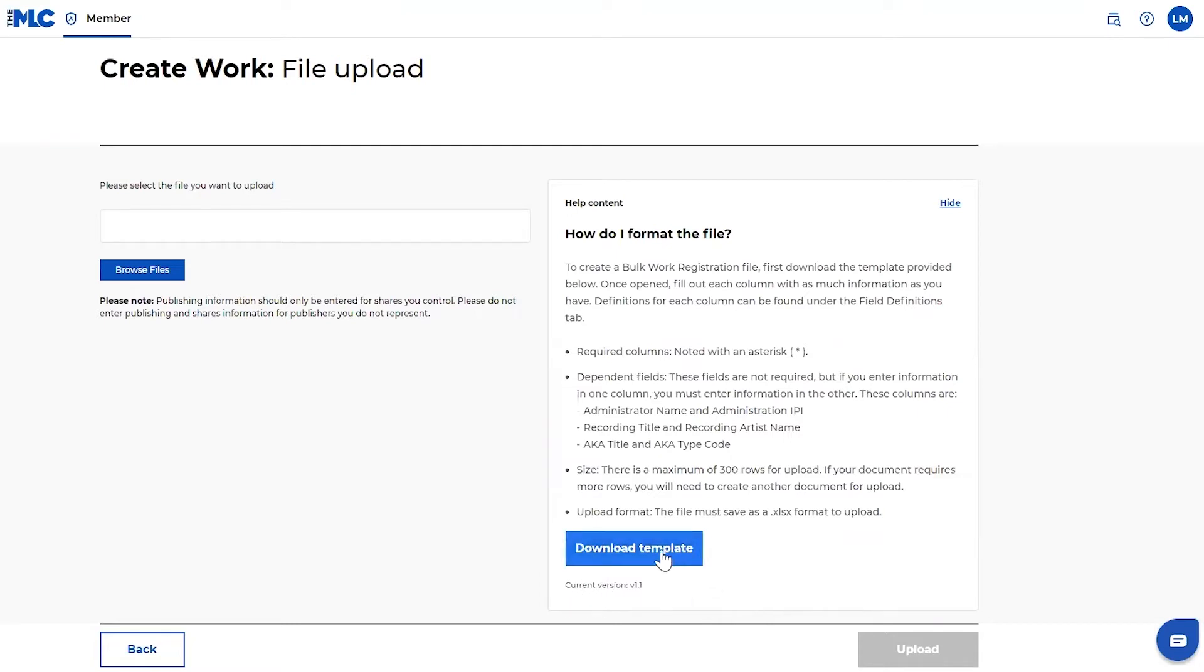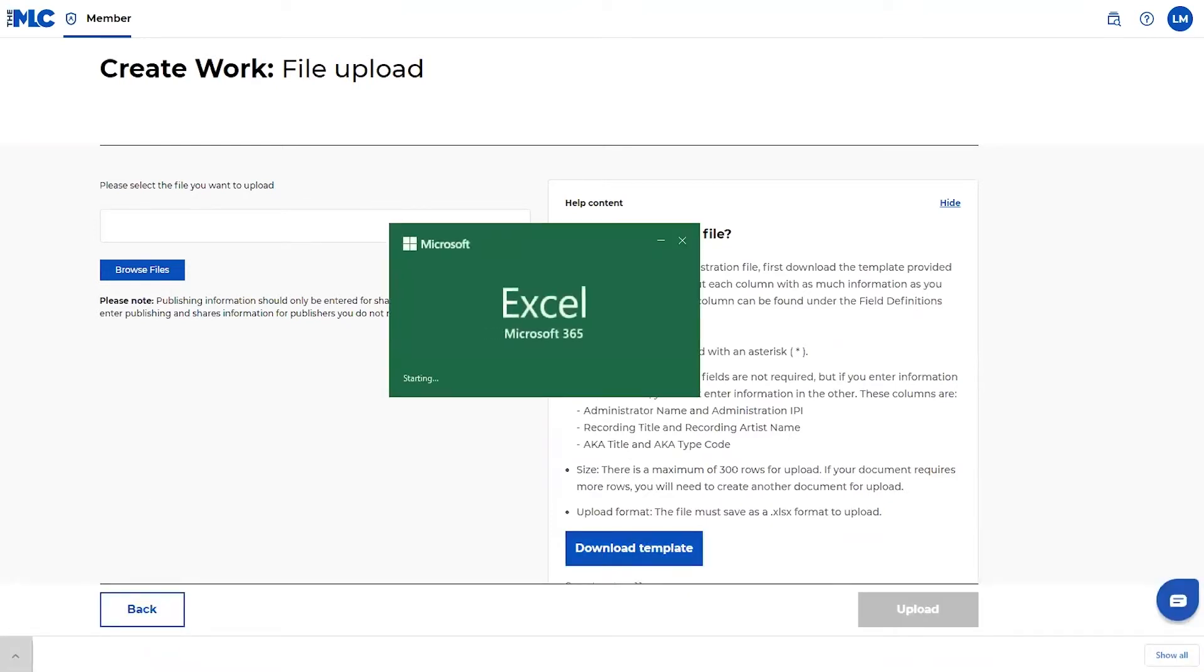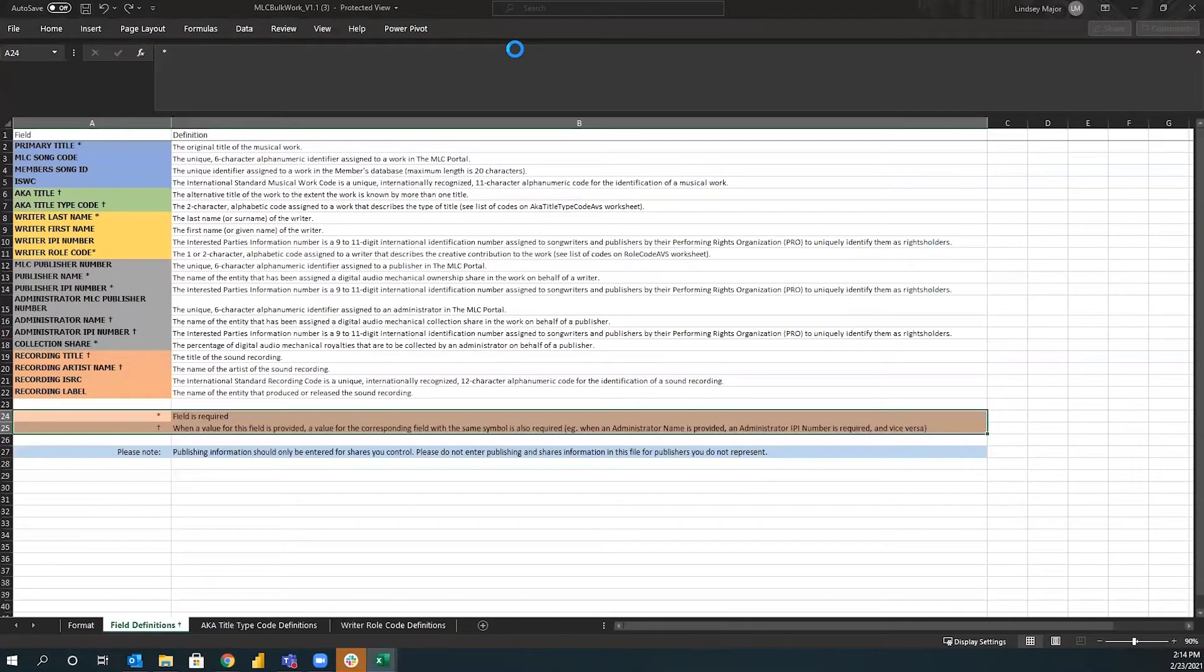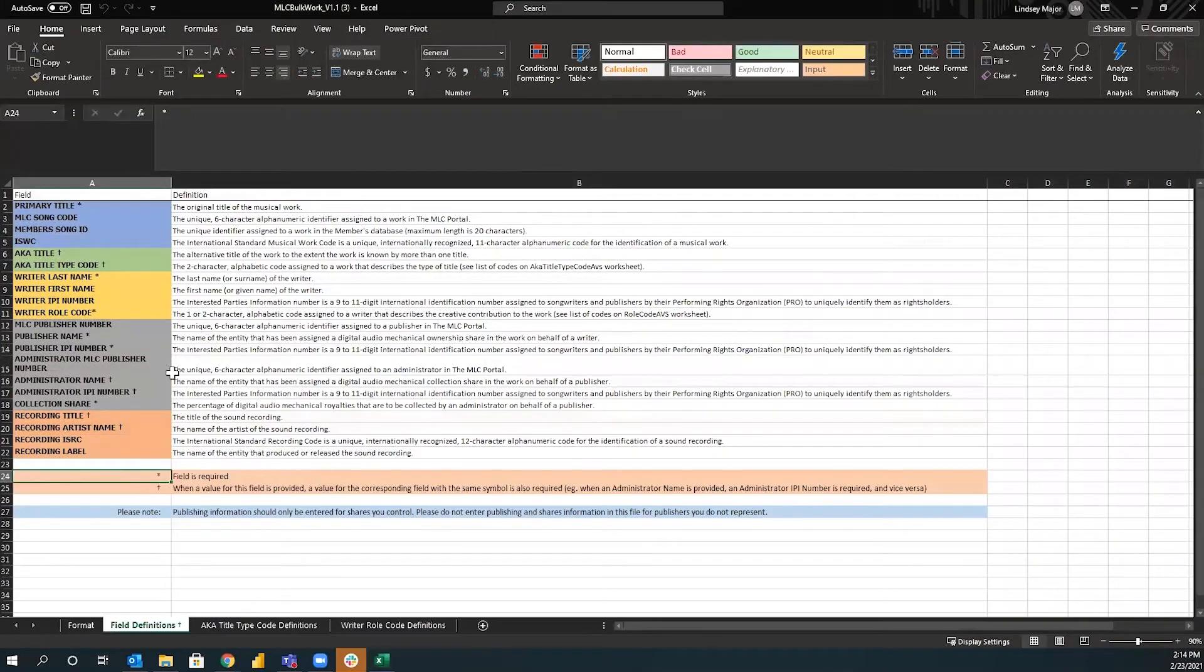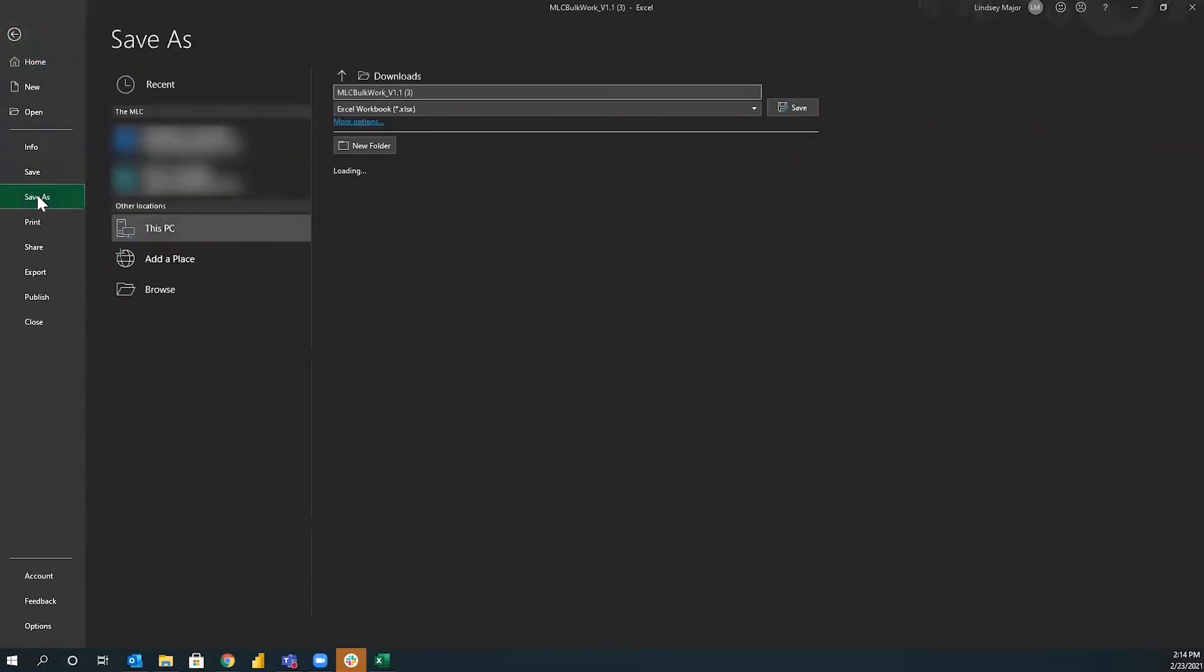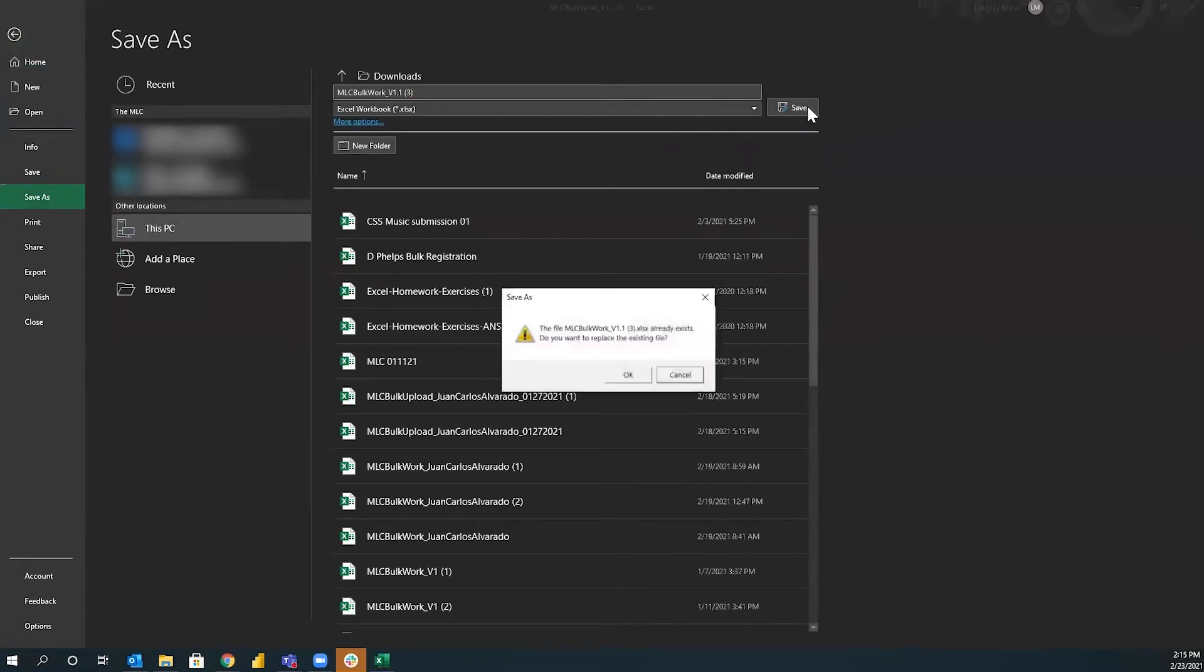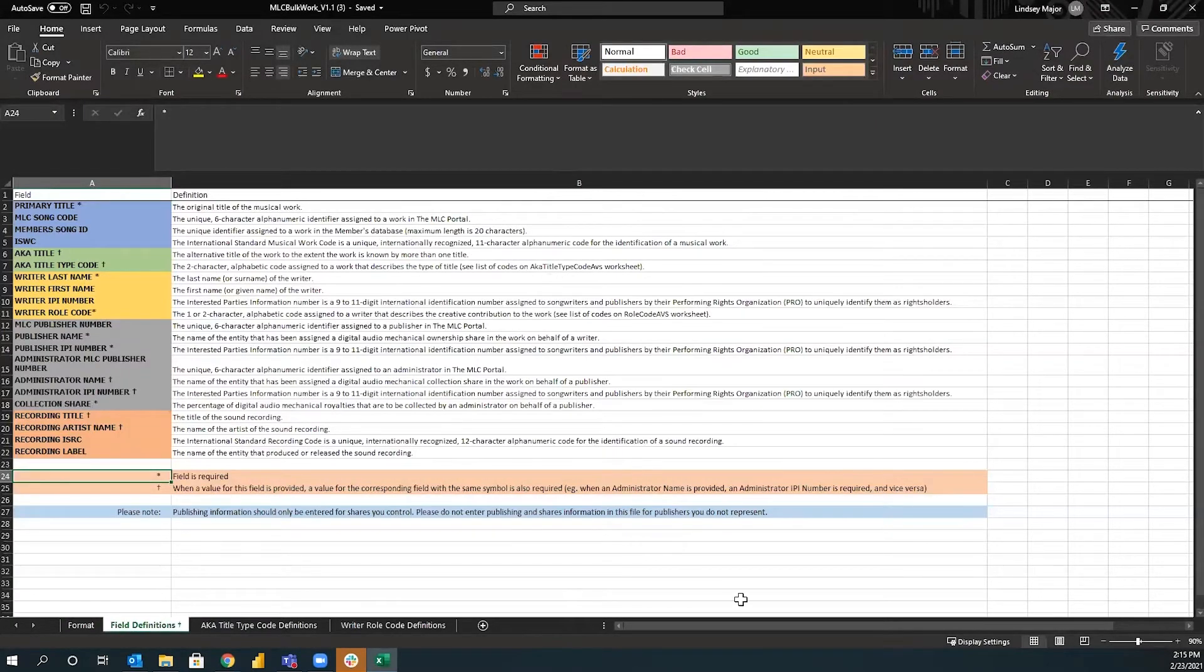So first things first, you'll download this template. It is, again, an Excel file. And the first thing you're going to want to do after the file is open is enable editing. That will allow you to make changes. Then I would also recommend saving a copy onto your desktop or wherever you would like to save it. So that you can basically have a fresh copy that's editable and quickly saveable.